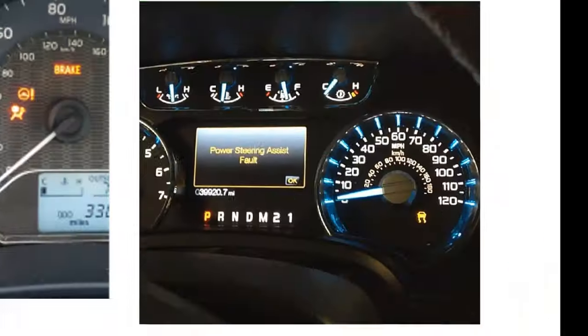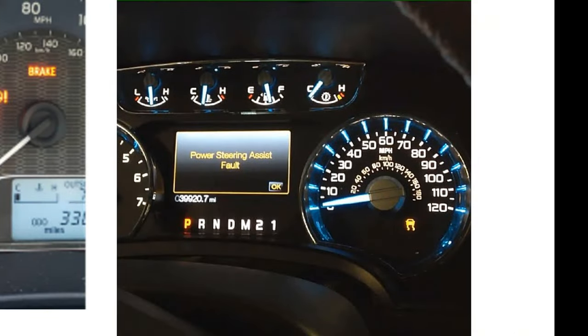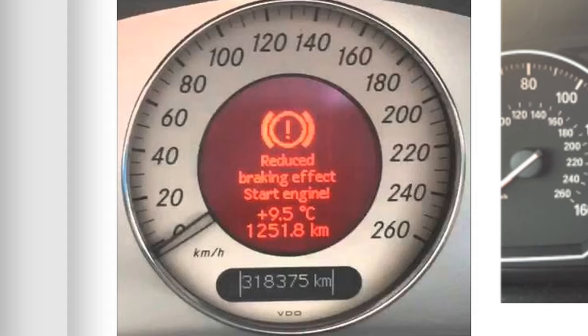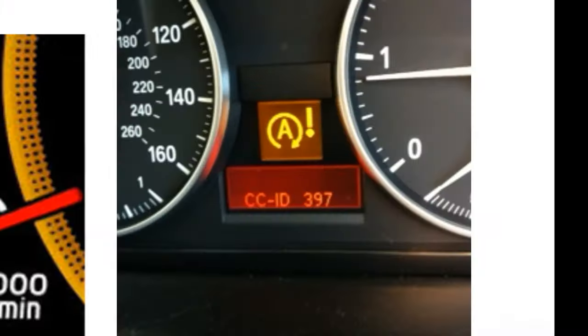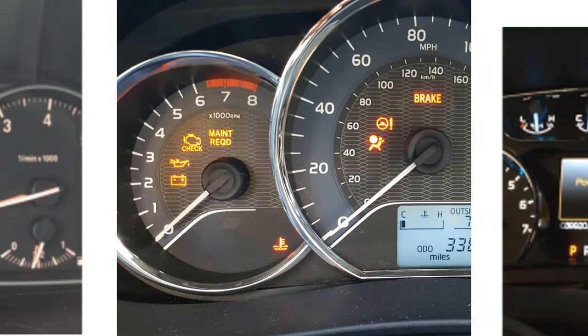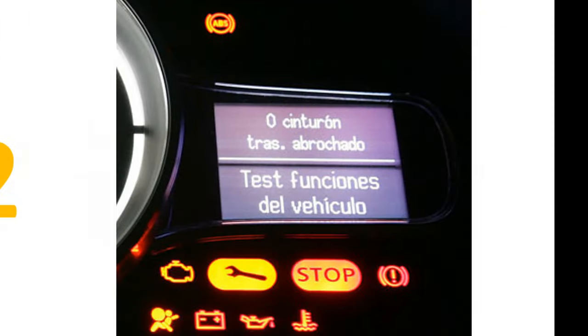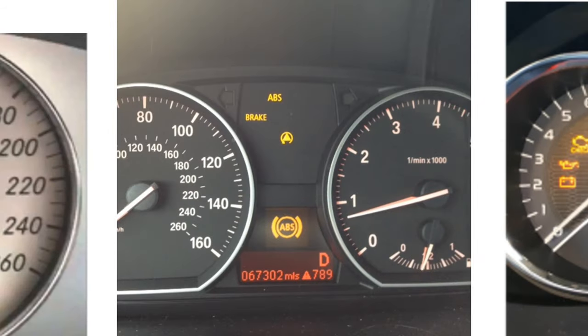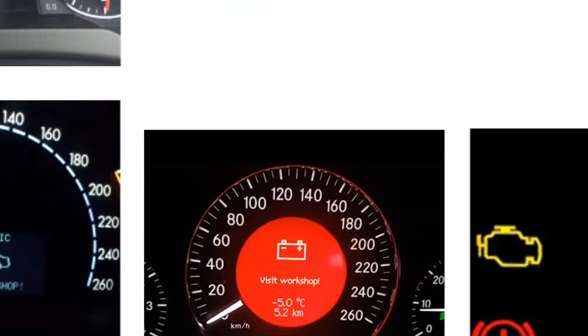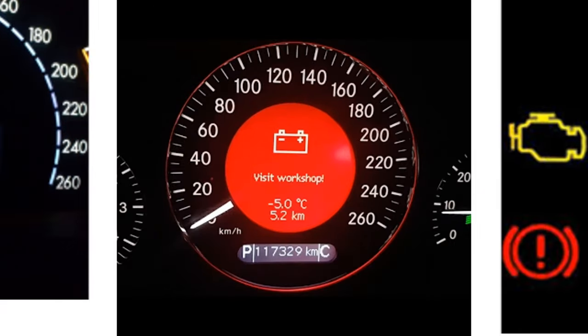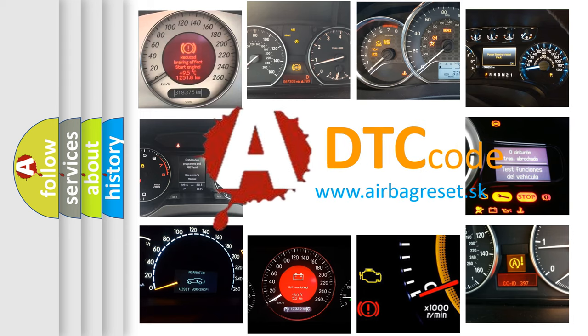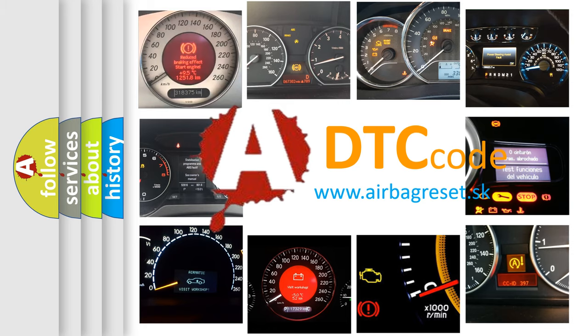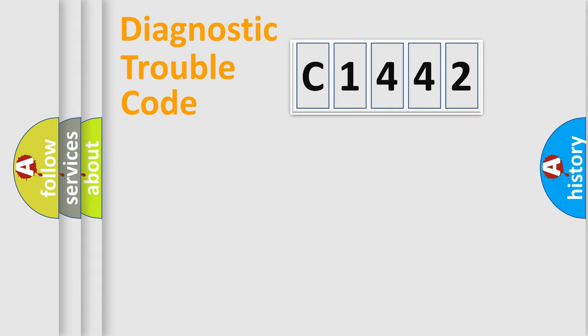Welcome to this video. Are you interested in why your vehicle diagnosis displays C1442? How is the error code interpreted by the vehicle? What does C1442 mean, or how to correct this fault? Today we will find answers to these questions together.